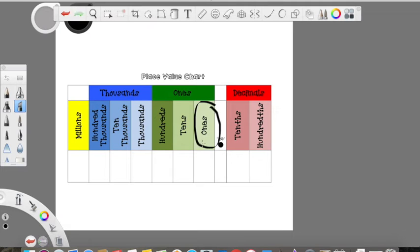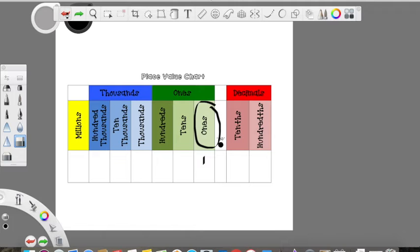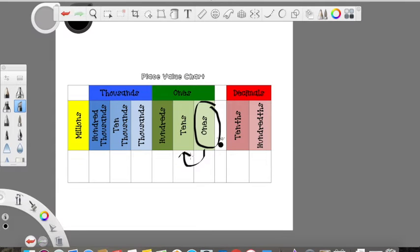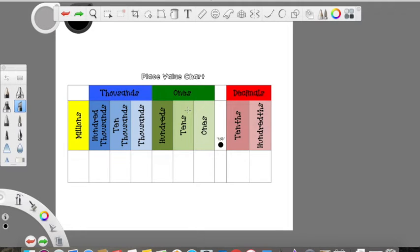So let's look at the ones place. We know that one is equal to one over one — one whole, as you would say. We normally don't write a fraction to represent one.